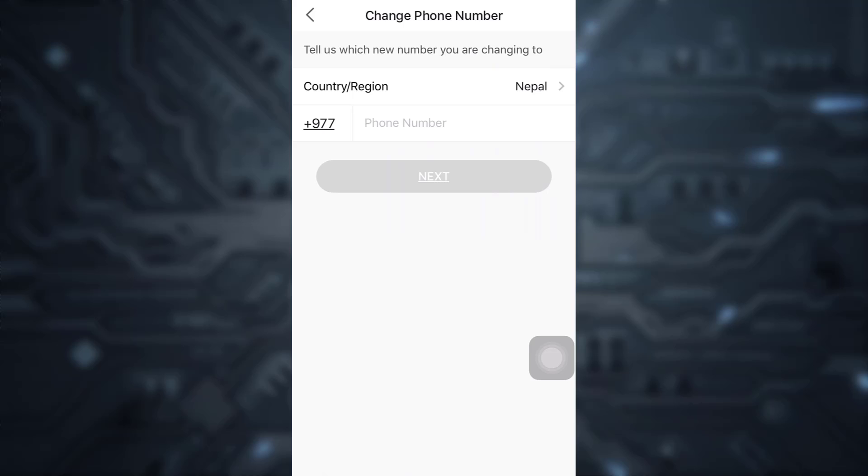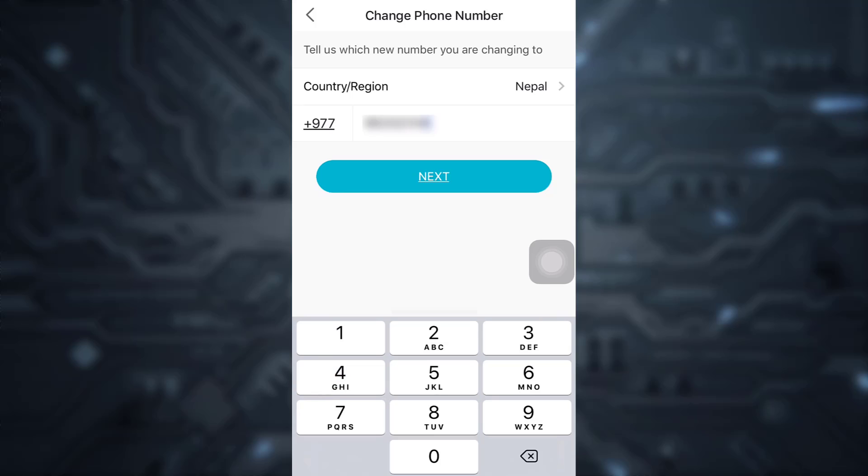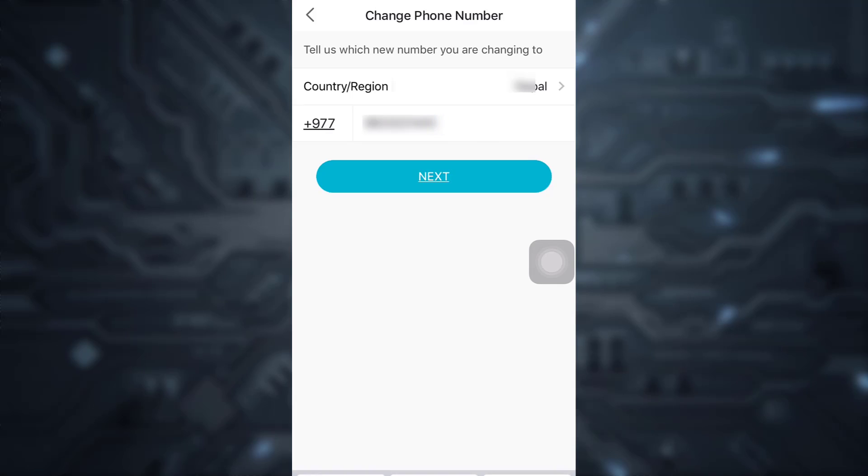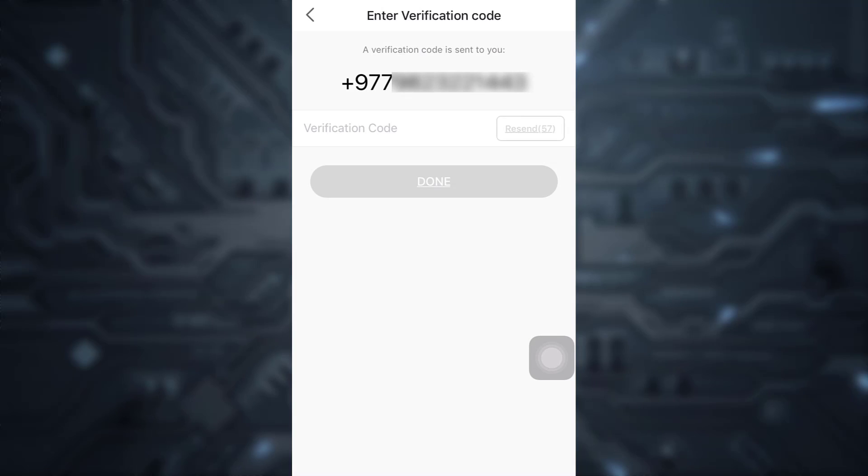now enter the new phone number that you'd like to use. Here I've typed in my number, then I am going to tap on next. Now after tapping on next, a verification code will be sent to your phone. Just wait for the verification code.